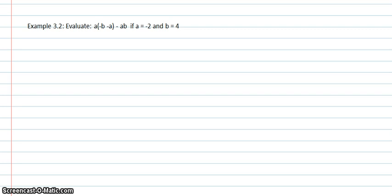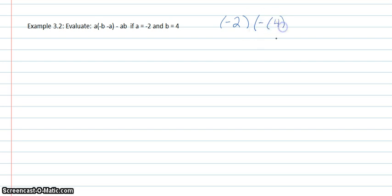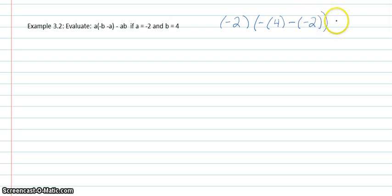In the second example in lesson 3, we're again evaluating an expression. This time, a equals negative 2 and b equals 4. So we will replace a with negative 2 and b with 4. So there's negative 2 times negative 4 for the b, minus negative 2, close parentheses, minus negative 2 times 4.